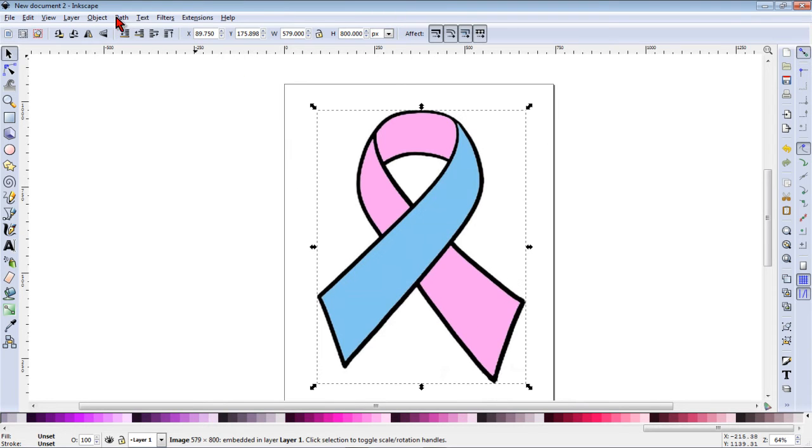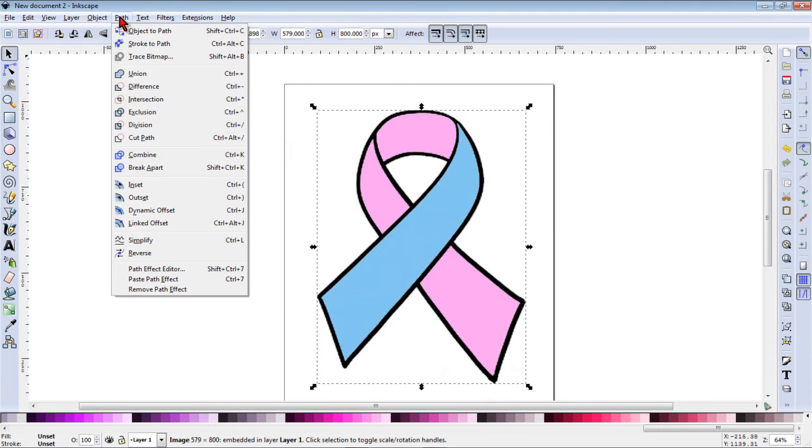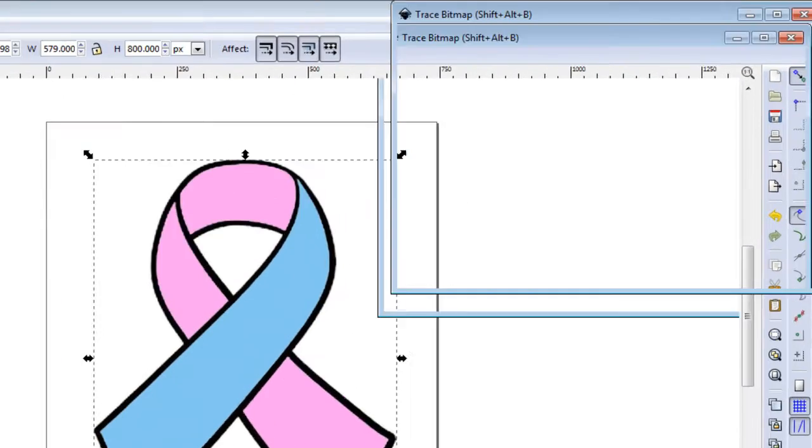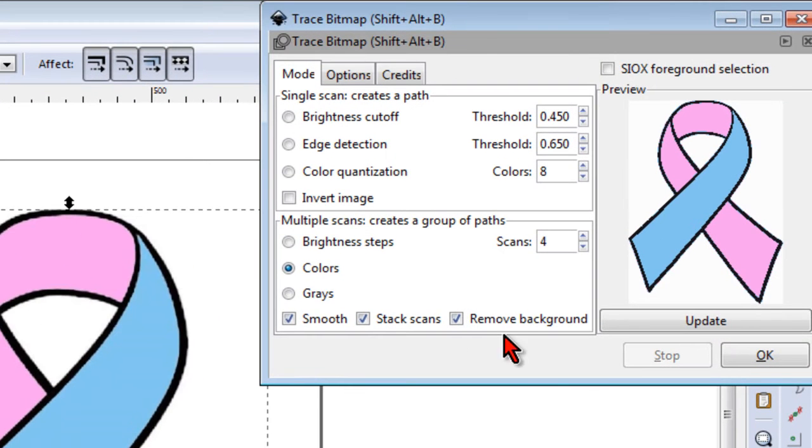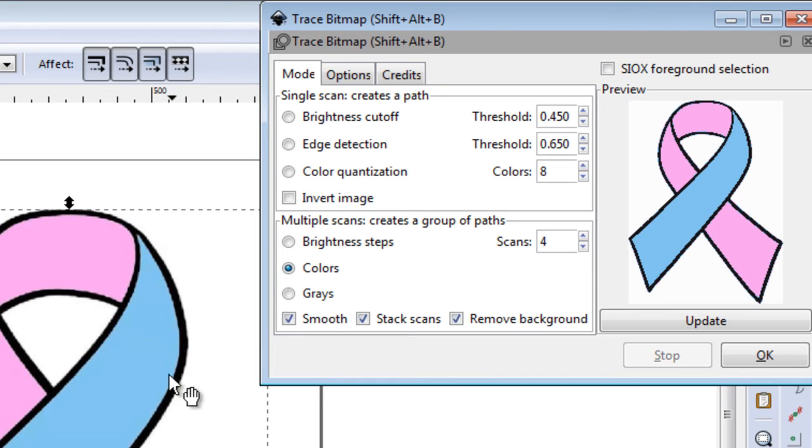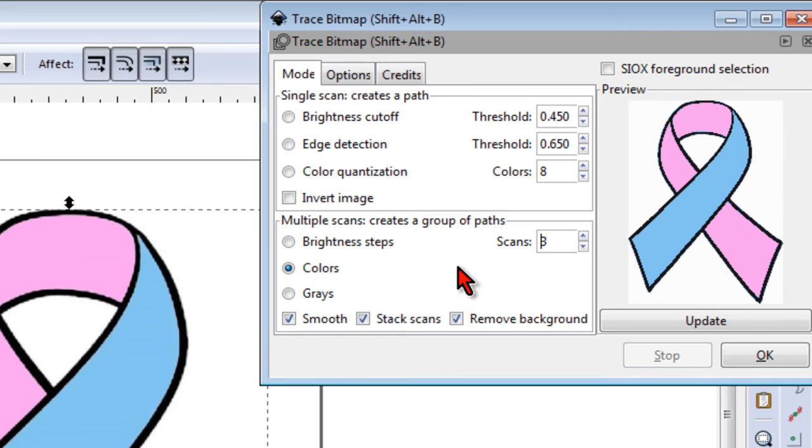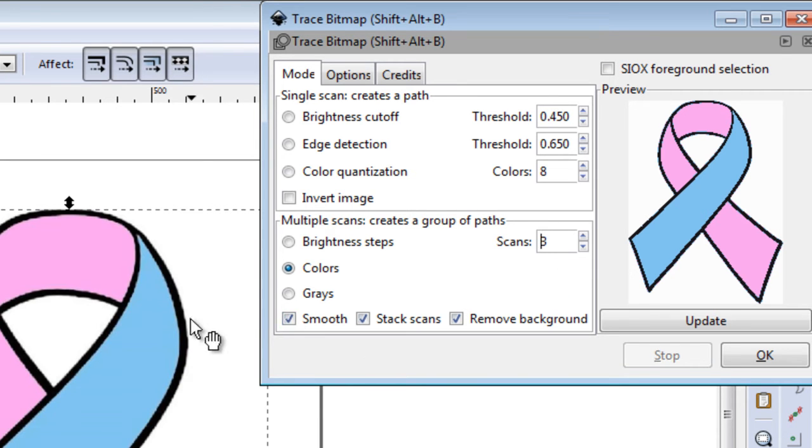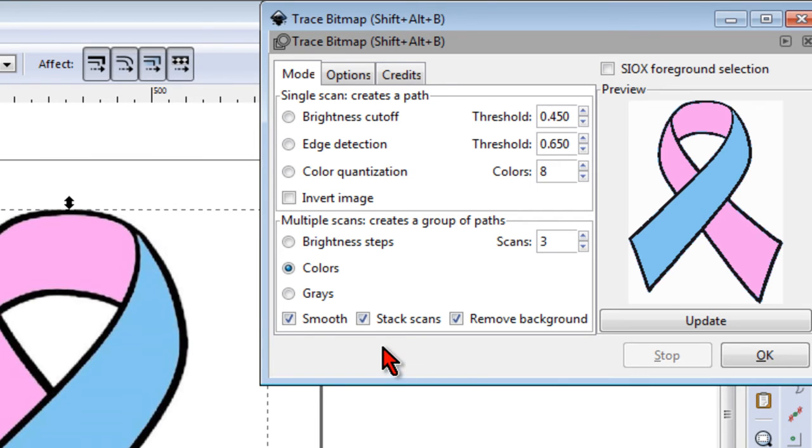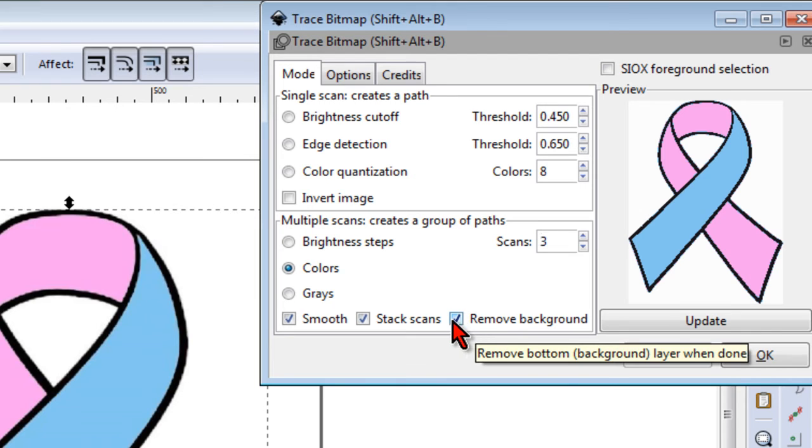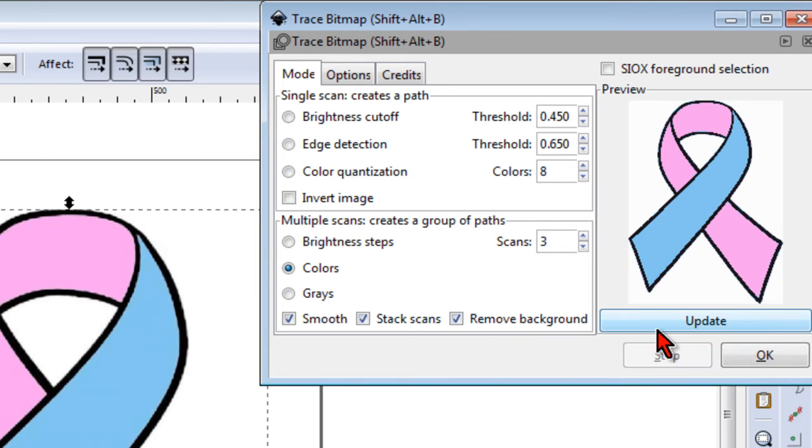Now with the image selected we're going to go to path trace bitmap. One of the things I like to do to start with is just count the number of colors. In this one we have three colors to begin with in our image. So we set our scans to three. The smooth option will turn on and that will help us get rid of those little rough edges I showed you. We'll leave stack scans on and we'll also remove the background.